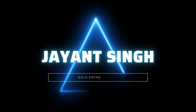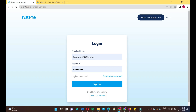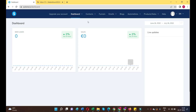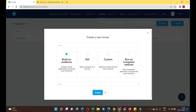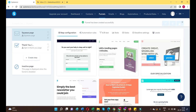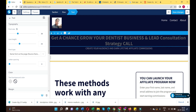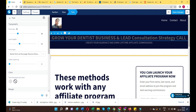Let's get started. First of all, just log into the systeme.io funnel builder tool and select the theme and template for your landing page. This whole process is a continuation of our sales funnel and landing page series. Just follow my step-by-step approach for creating an appointment landing page.